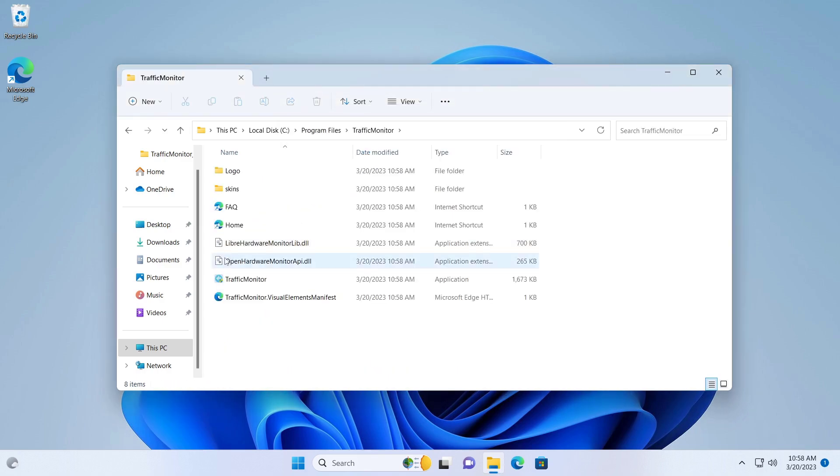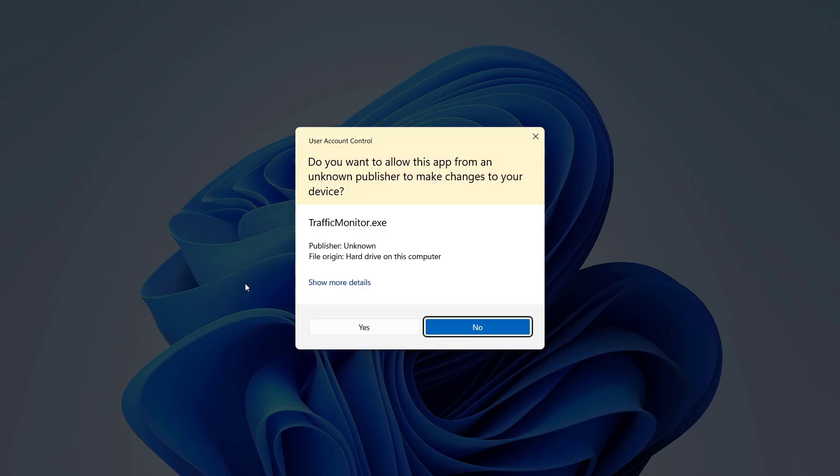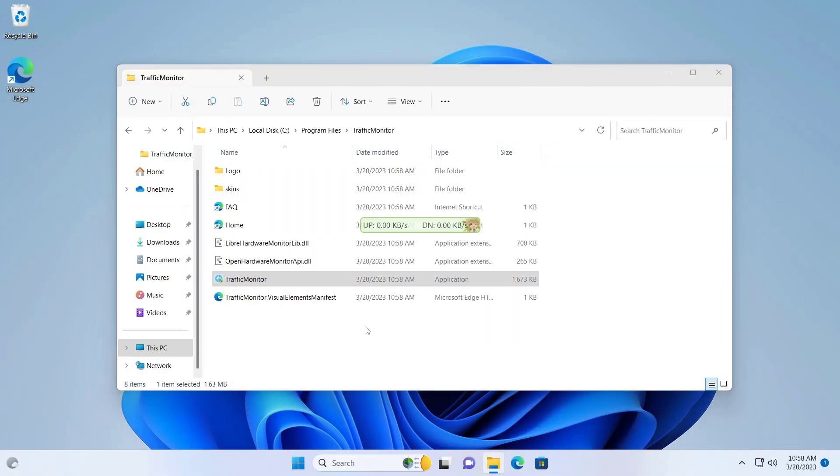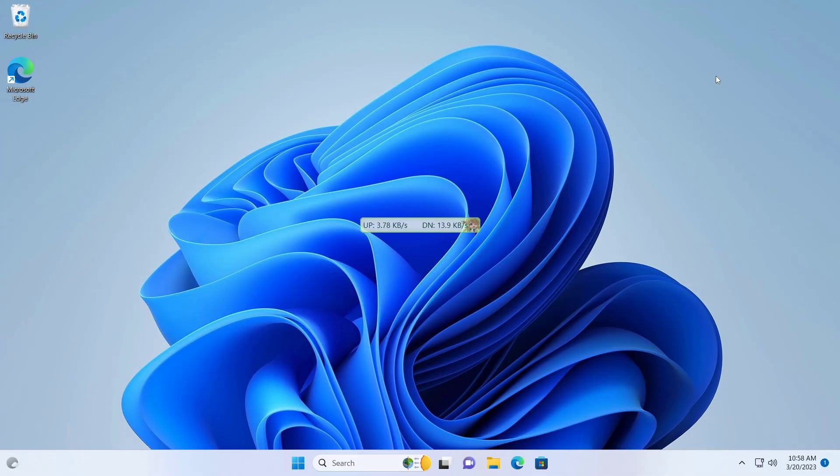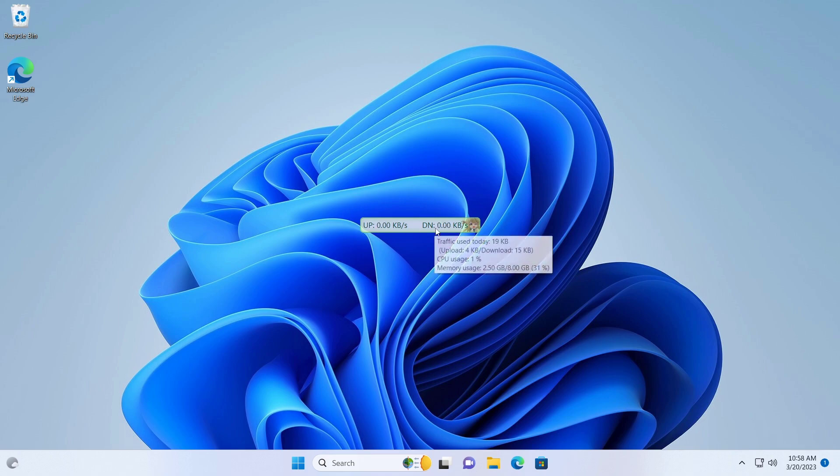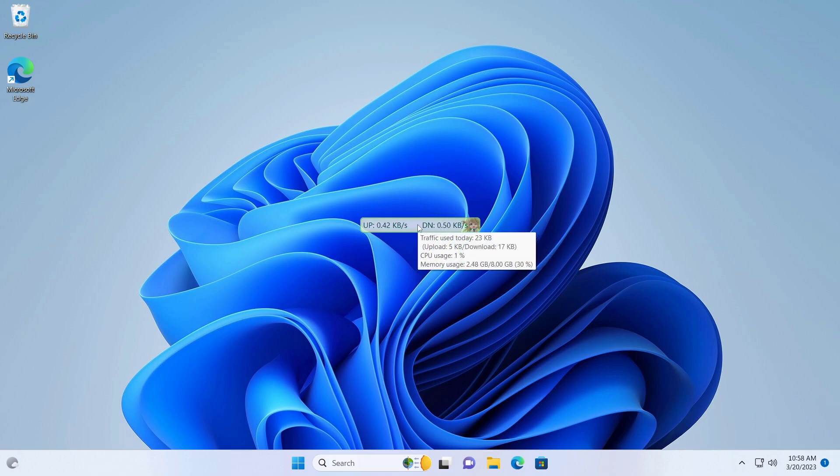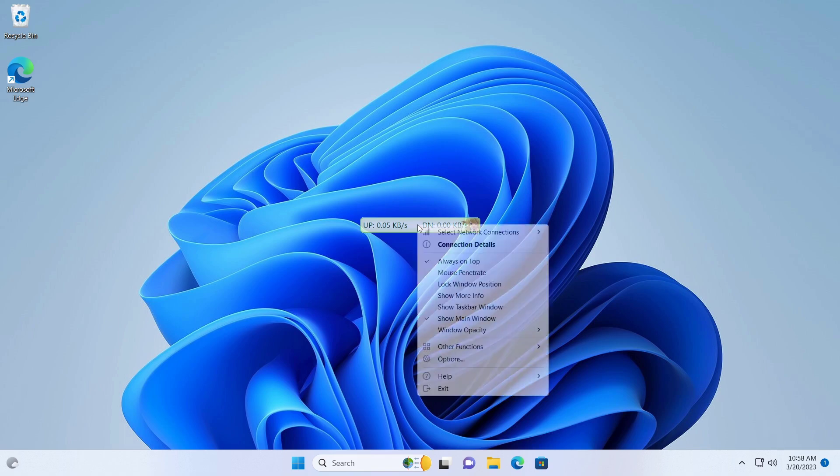Now run the Traffic Monitor. We have to configure a few settings to set this up. Right click on it and check mark on show dashboard window.